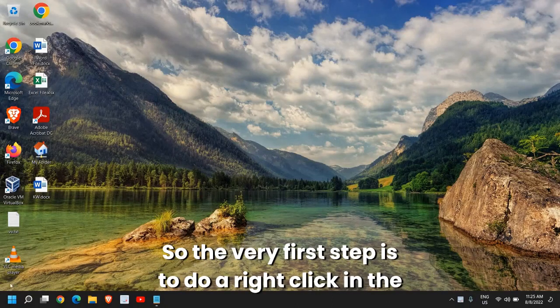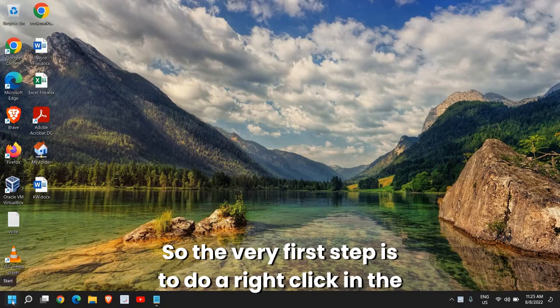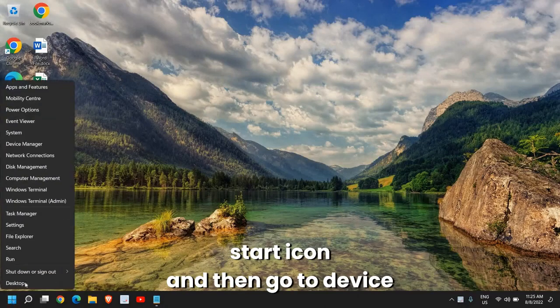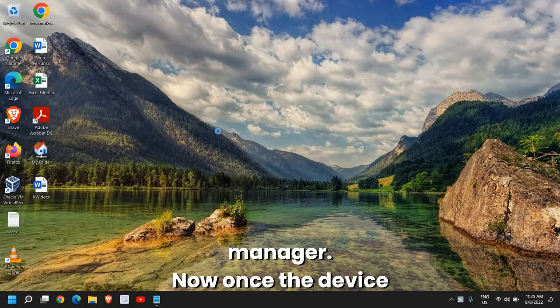So the very first step is to do a right click on the start icon and then go to Device Manager.